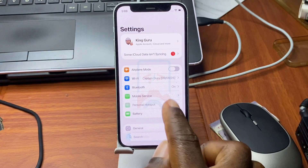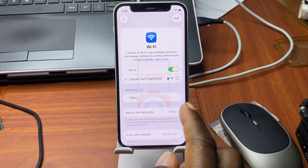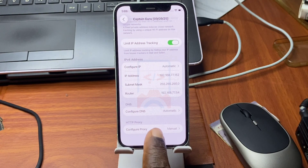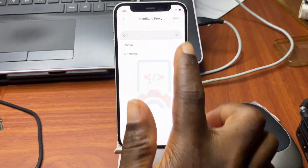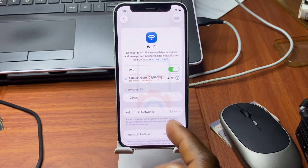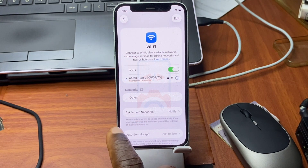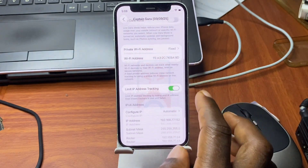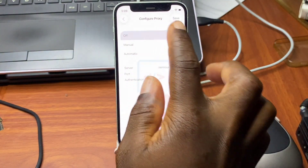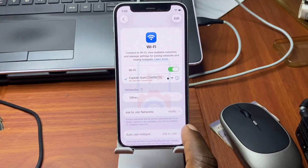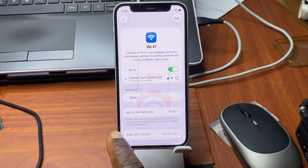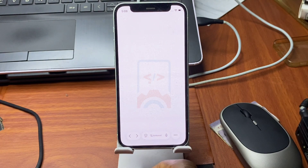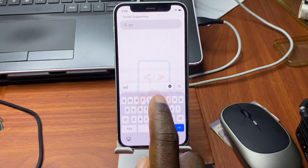The next step is to turn off the proxy configuration. Move to the Wi-Fi menu again, click on the 'i' icon, scroll down to Configure Proxy and hit on it. Make sure you turn the configuration off and save the settings. Now we have our proxy turned off and we can proceed with the last step.